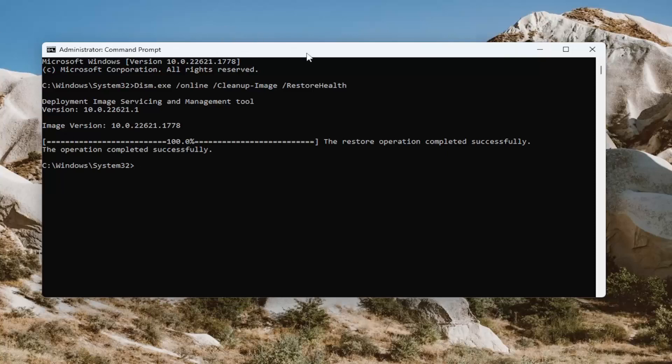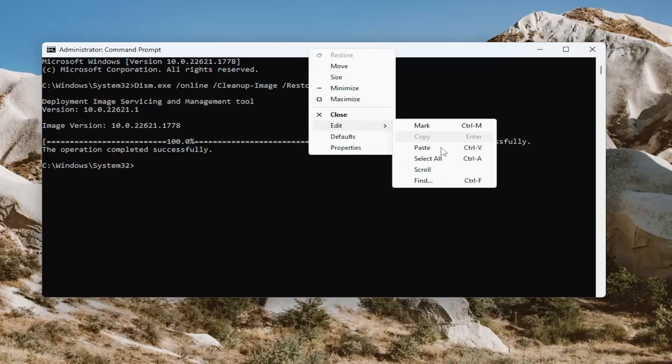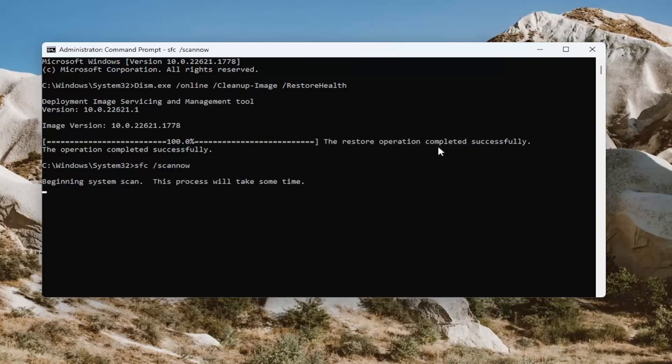Okay, so once that one has completed, go ahead and paste in the second command in the description of my video and run that one as well.